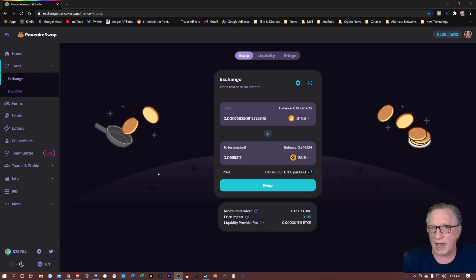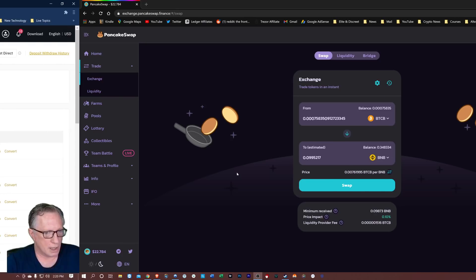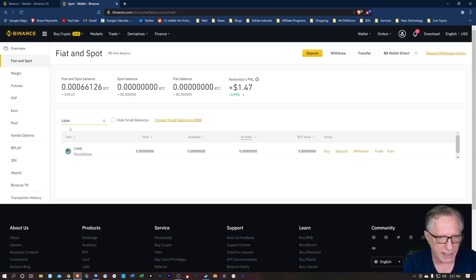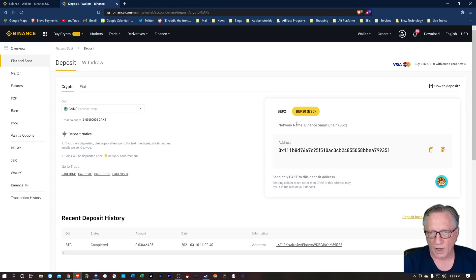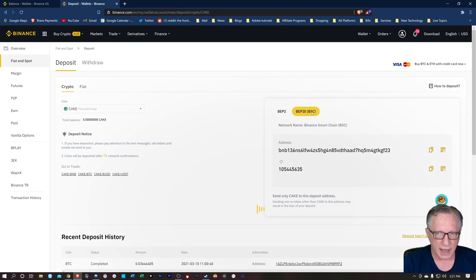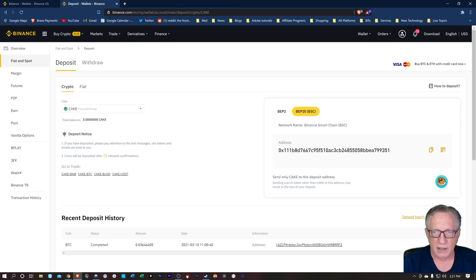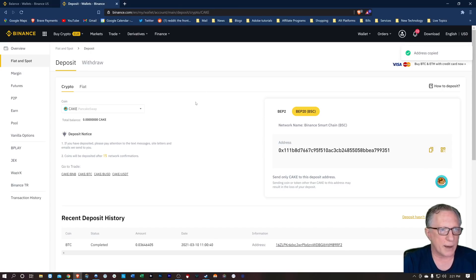The first and easiest way is on Binance. So if you have a Binance account and you want to withdraw CAKE, that's not a big problem. We can just put in CAKE here and we can do deposit. You'll notice here that there are two different protocols — the BEP2 protocol and the BEP20 protocol. BEP20 is Binance Smart Chain — it says BSC. So it's very easy to simply withdraw your CAKE into your Binance account. You just copy it into your clipboard.